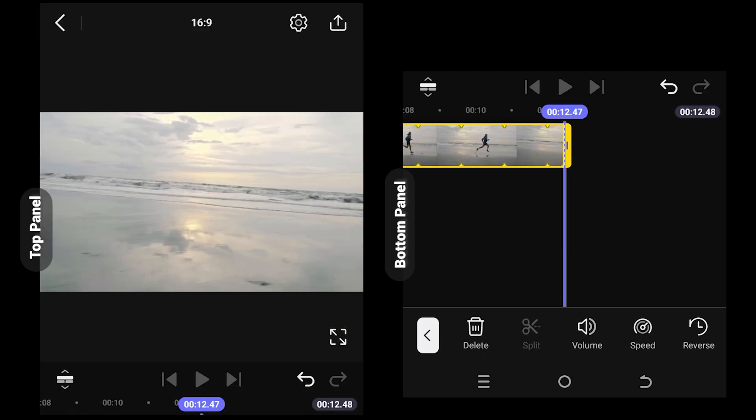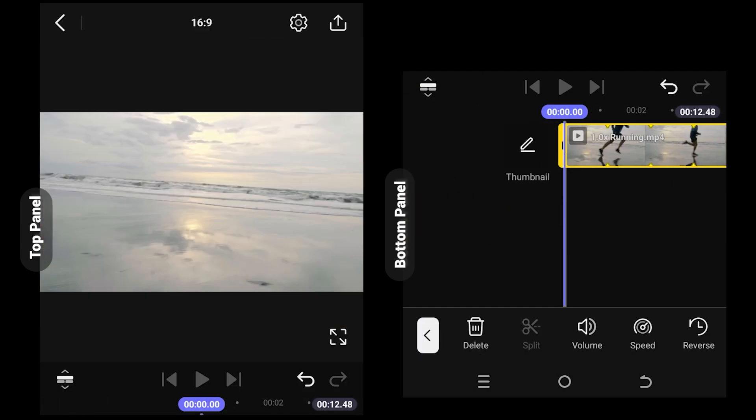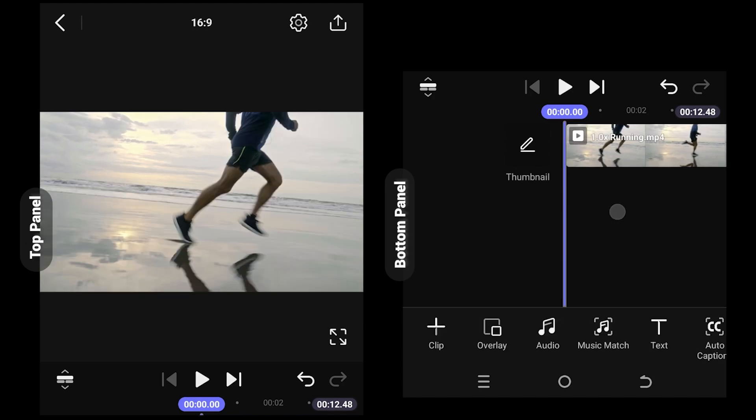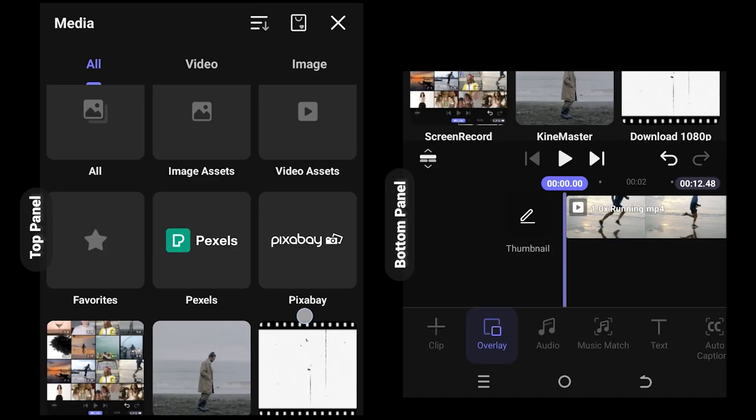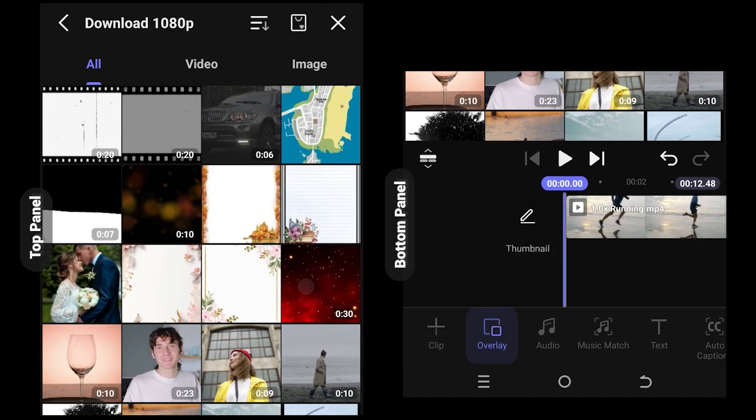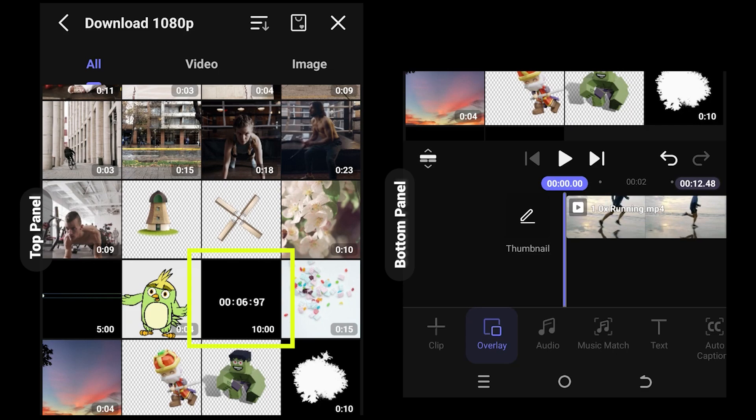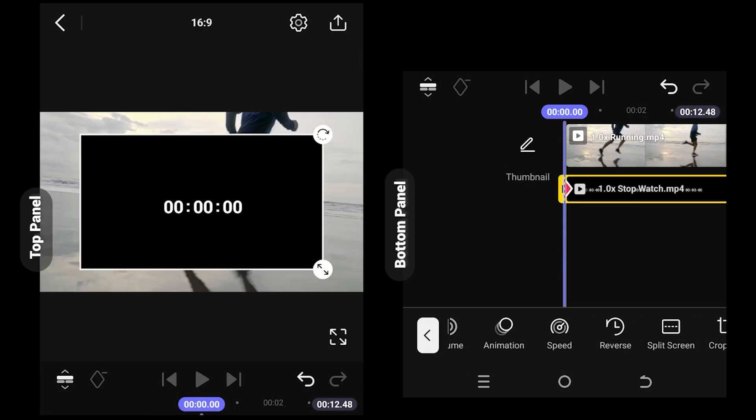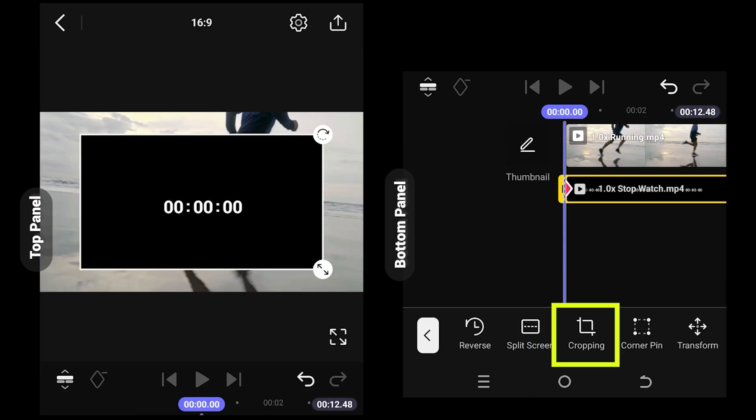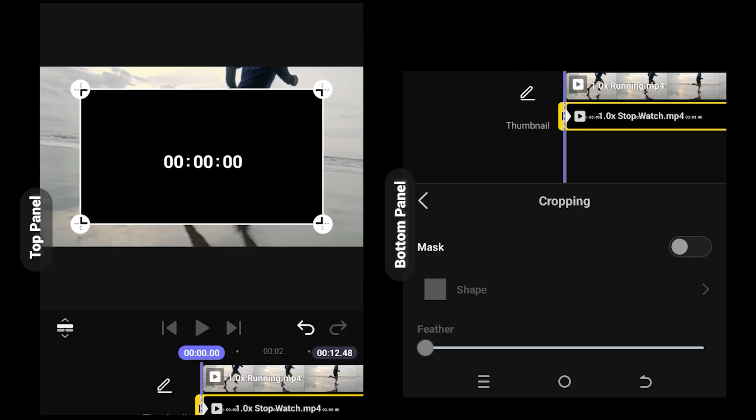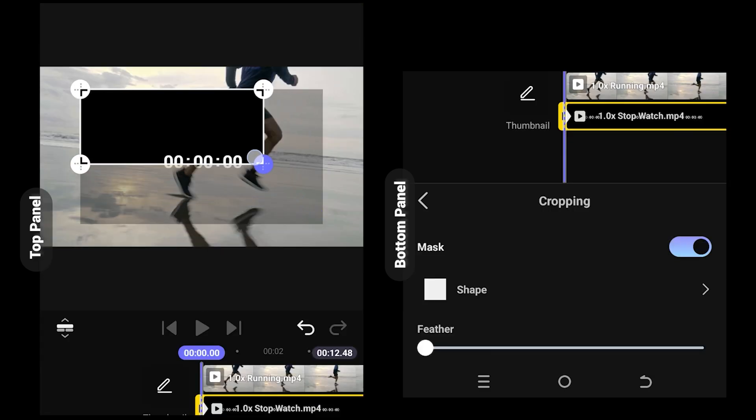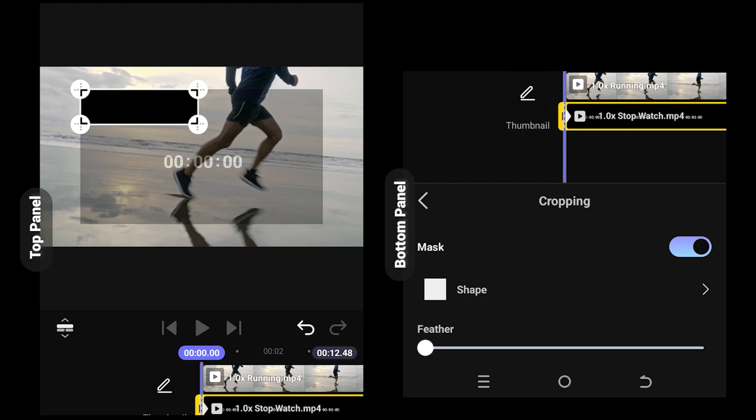Now we are inside our main project. Select overlay, then here we have a 10-minute timer overlay. You can download this file from the video description. Look for crop, enable mask, crop the extra parts.